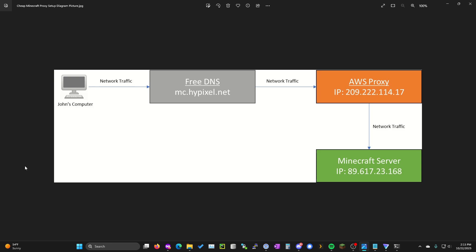I apologize if I sound like crap, I am currently sick. So I have this diagram here just to give you an overview of what we're going to be doing.